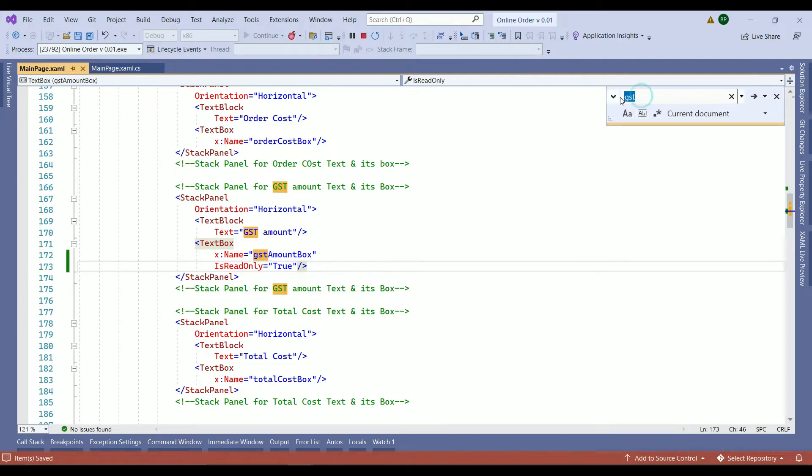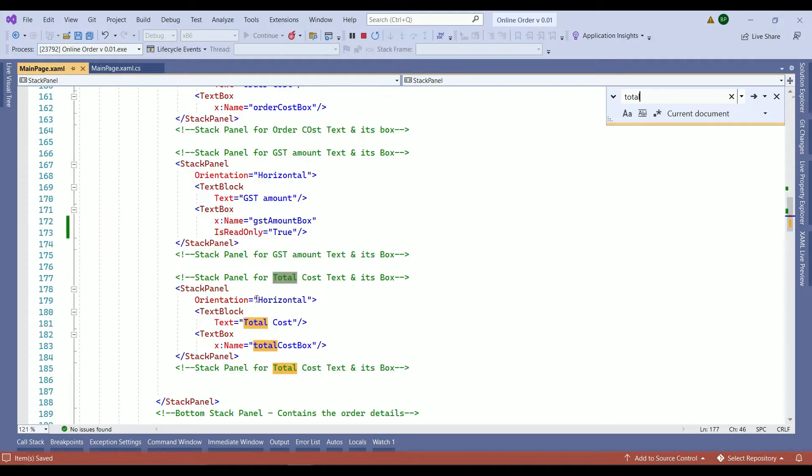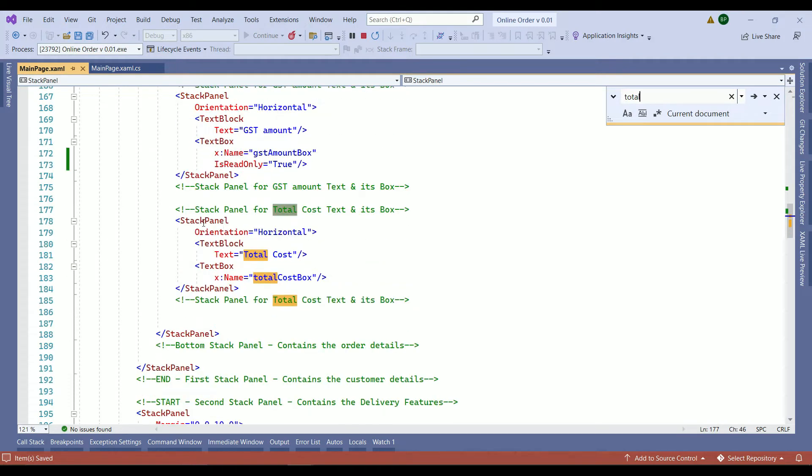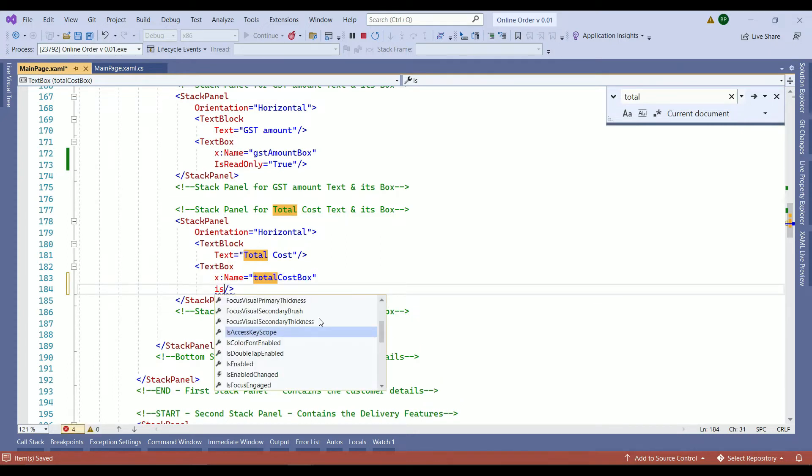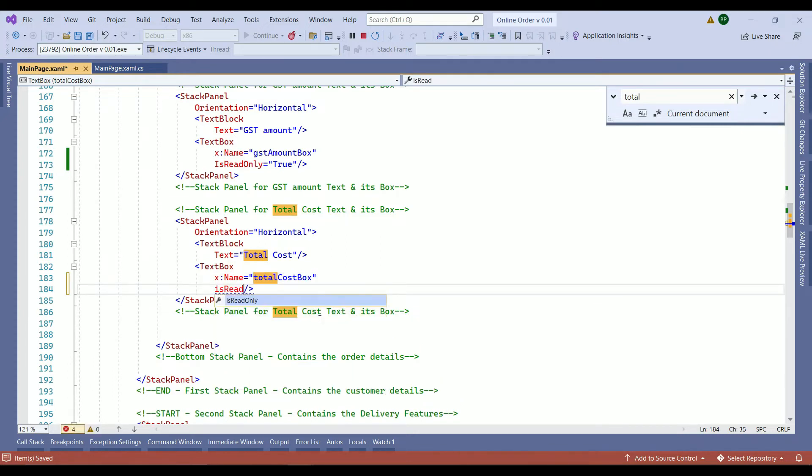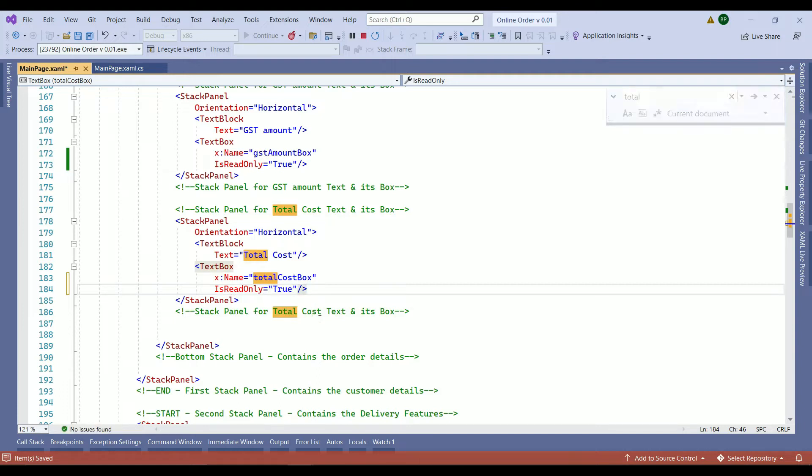We do the same thing for total amount. Here is our stack panel total. Total box. After the name we add is read only and we set that one to true. Save your work.